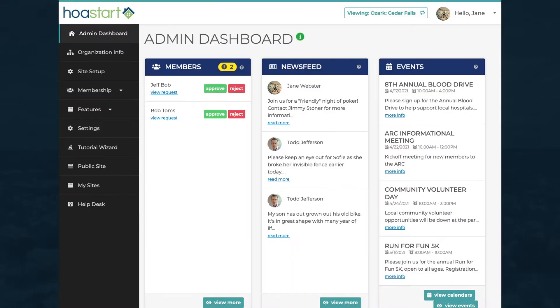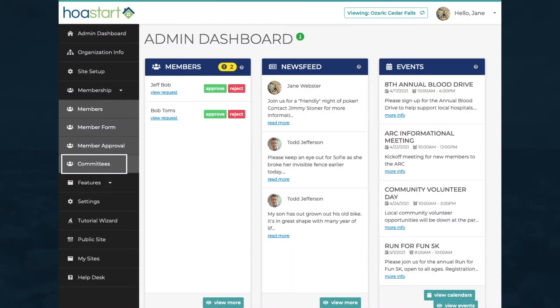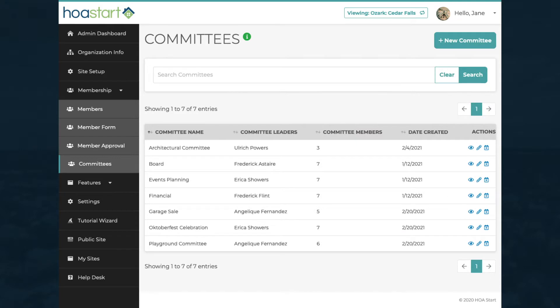Click on the Membership tab to open it and the Committees tab to view a list of existing committees. Click on the New Committee button to begin the process of creating a committee.